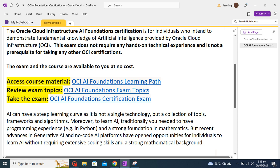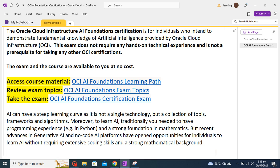It's not a single technology but a collection of tools, frameworks, and algorithms. Moreover, to learn AI traditionally you need to have programming experience and a strong foundation in mathematics. But with the recent advancement in generative AI, no-code AI platforms have opened opportunities for individuals to learn AI without requiring extensive coding skills and a strong mathematical background.